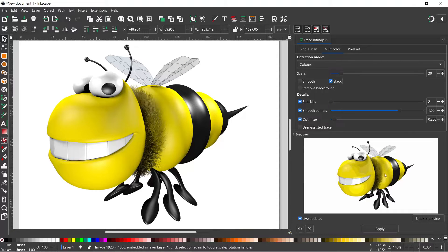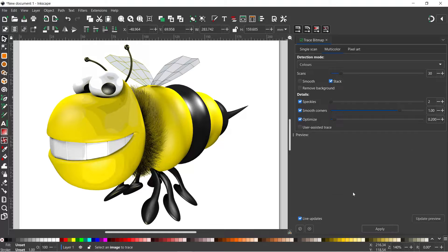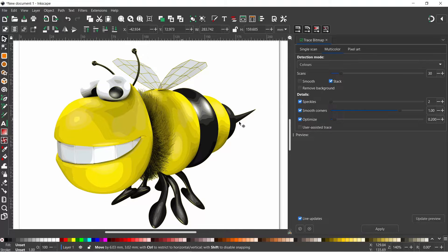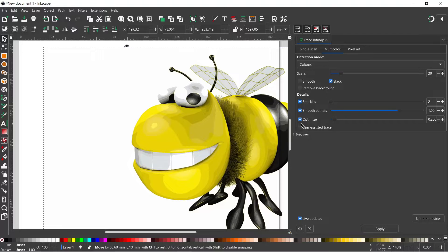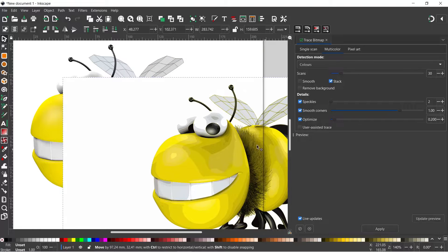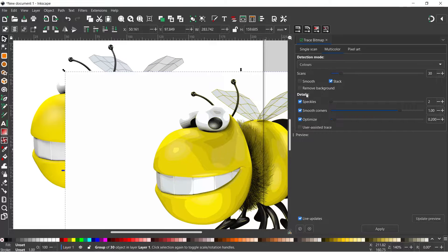I'm happy with the preview so I'm going to press Apply to create that. When the computer's finished the preview image will disappear and we'll have a vector graphic on the left hand side. This one's got a white background — you can opt to remove it, but that removes the bottom layer, and since we've got white on the eyeballs and teeth we'd lose part of the image. So I've just left it on for this one.